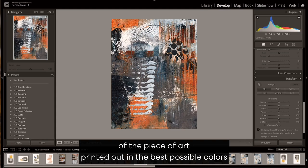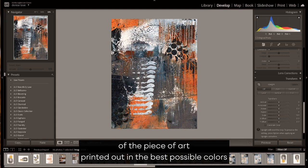My goal at this point is to get true representations of the piece of art printed out in the best possible colors that it could be, closest to the original piece. So that's what I would change and tweak to get that.